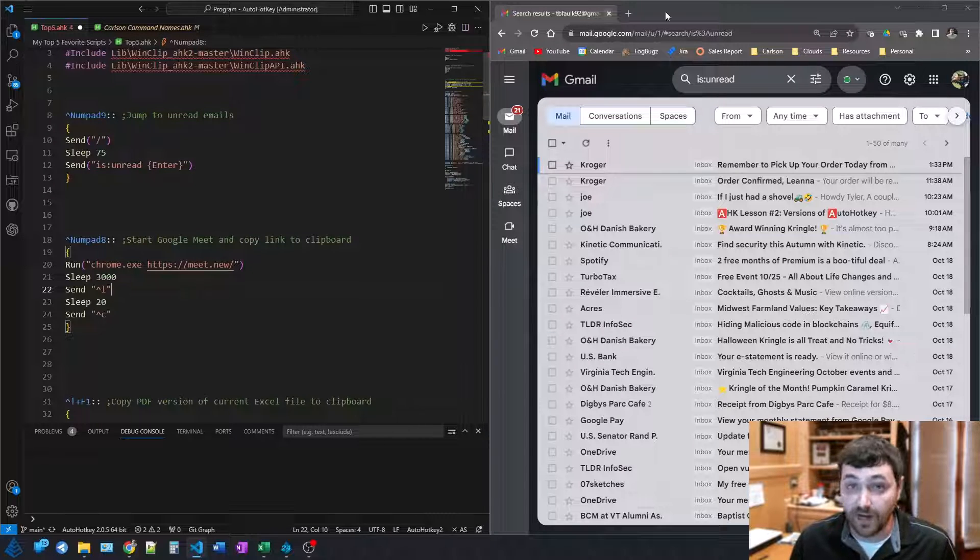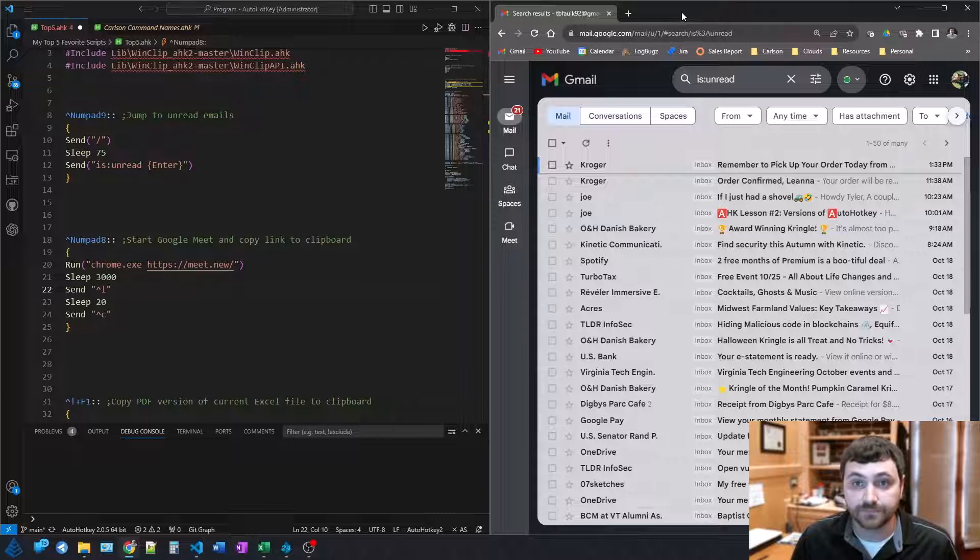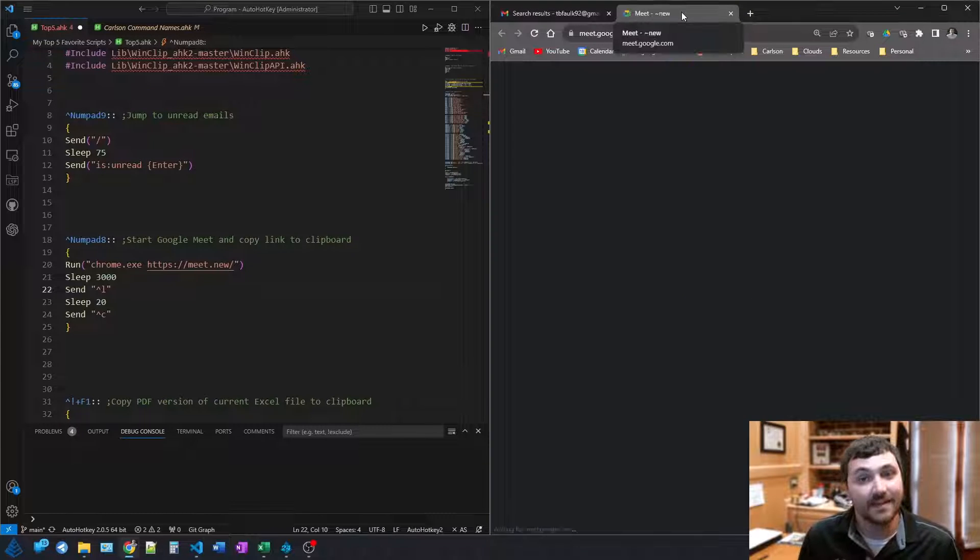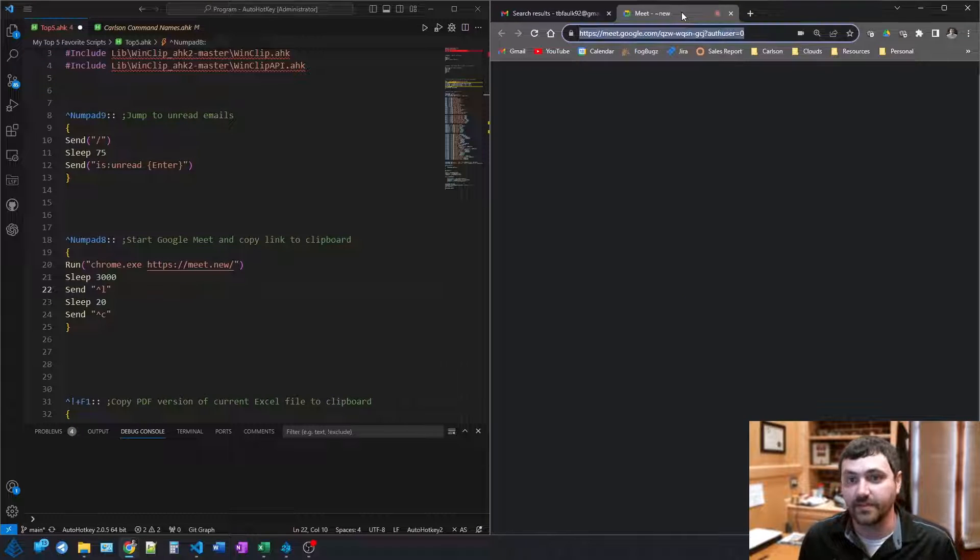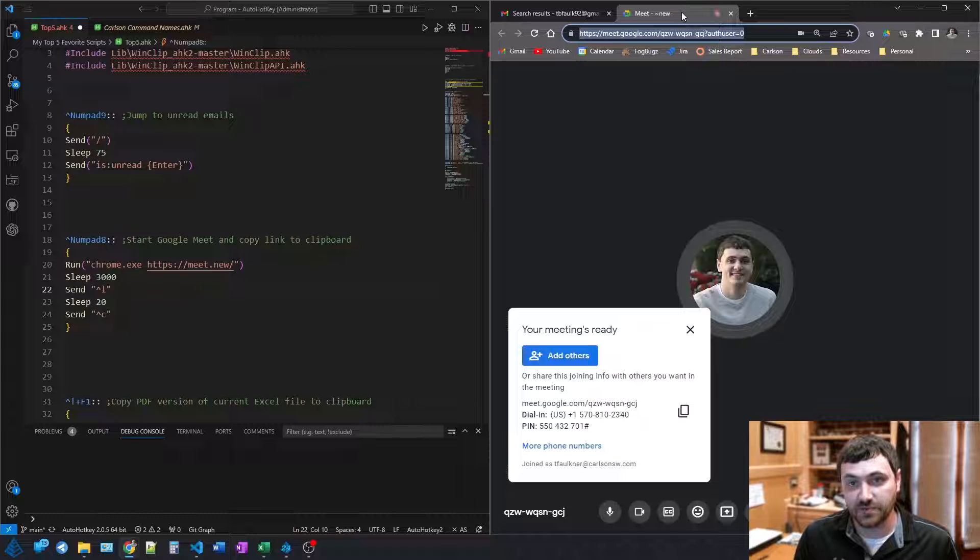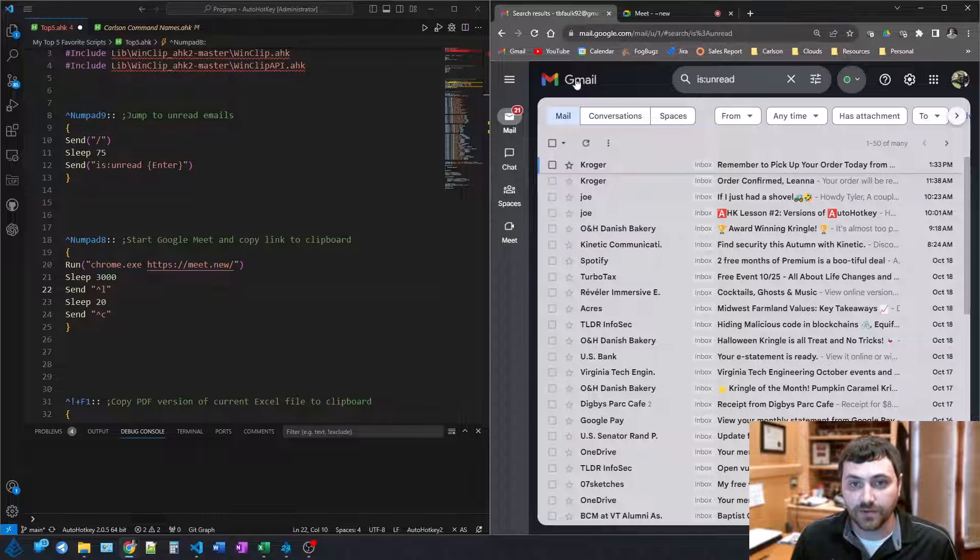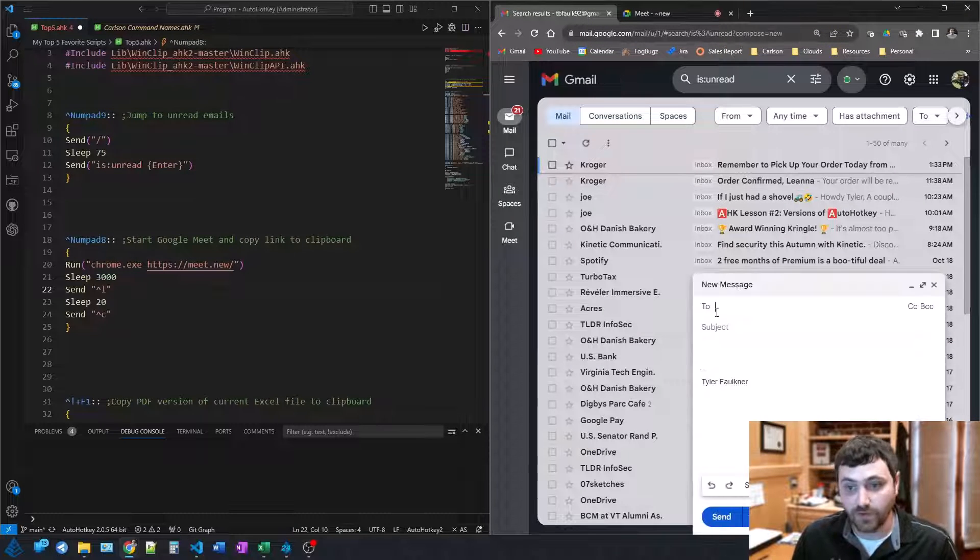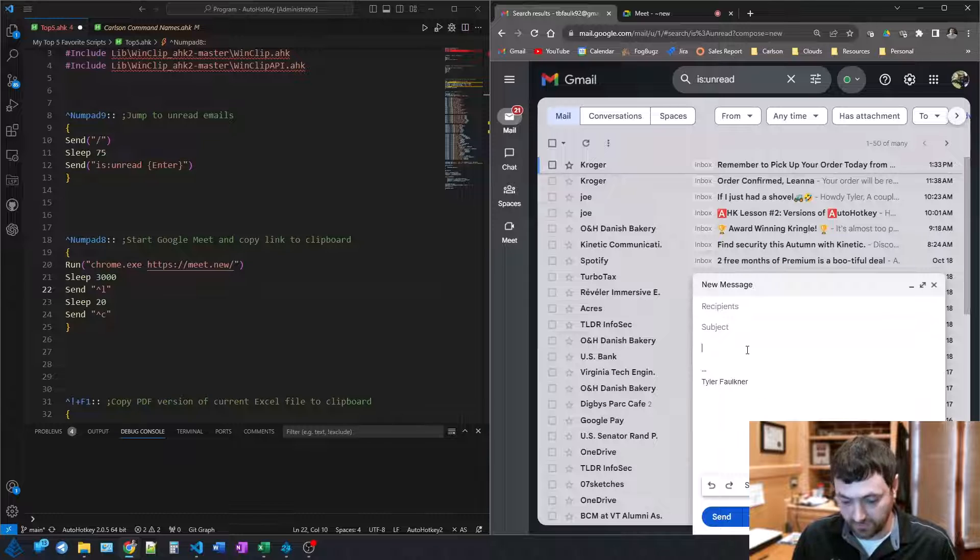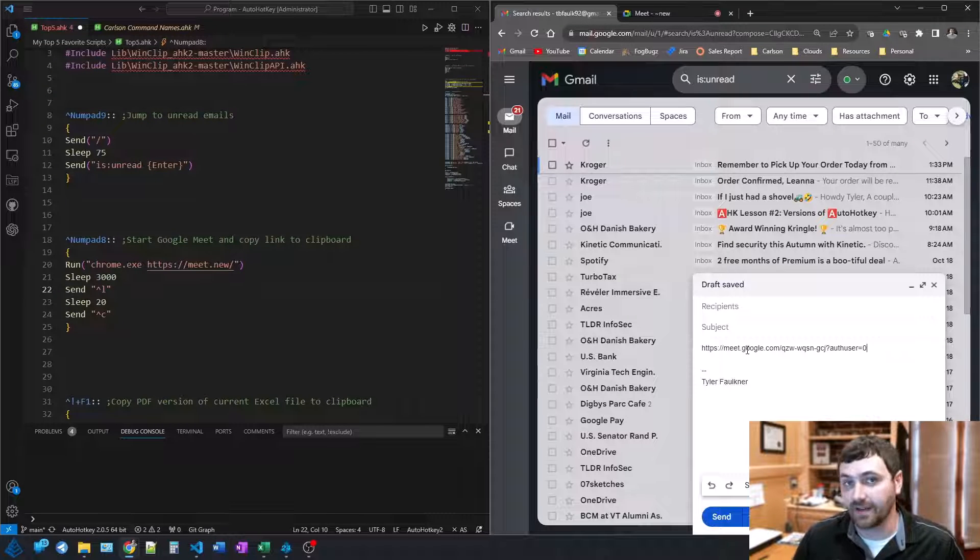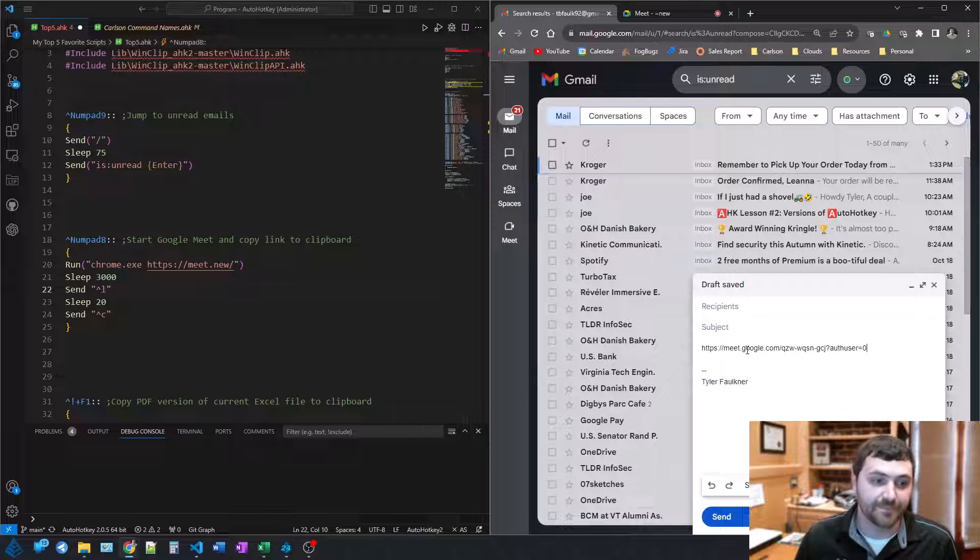So in practice, what that actually looks like, opens it up, didn't have to type anything, jumps to the URL, Control-C to copy it. So if I am on the phone with somebody, I can very quickly just paste that into an email, and I know it's got it every single time. Very handy.